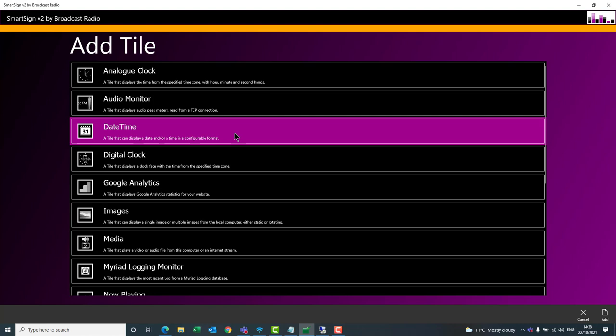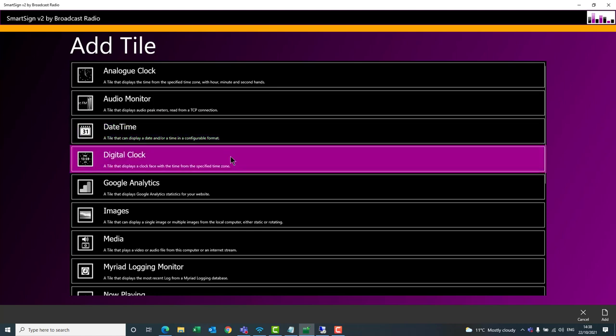A date-time tile is used for displaying the date and time in a wide range of formats. You can configure how the date and time is displayed to suit your preference, the space you have on the sign, and any regional variation. Then we have the digital clock — a large digital clock in the center, settable to 12 or 24 hours, with 60 dots around the outside that fill in each second, giving a sweep effect each minute — very useful for counting up to the top of the hour.